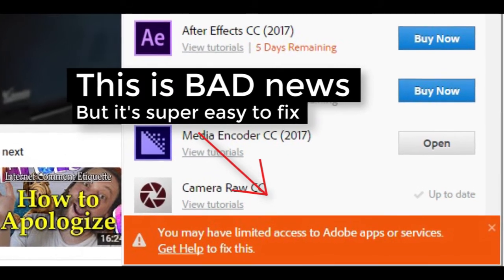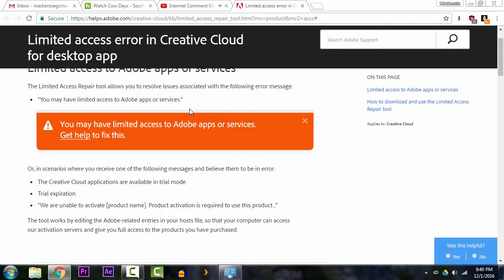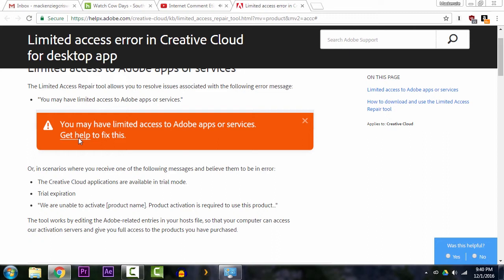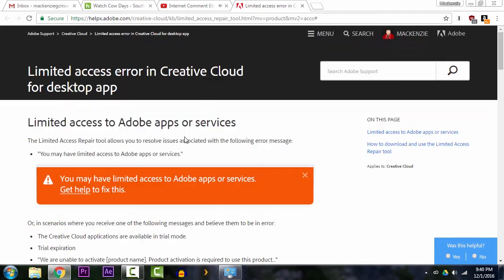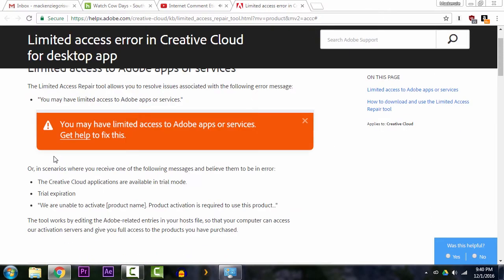All you want to do is run down to the description and follow that link. This is gonna take you to a web page on the Adobe site that's basically gonna give you a little app to download. So go ahead and download that. It should automatically download as soon as you go to the page.